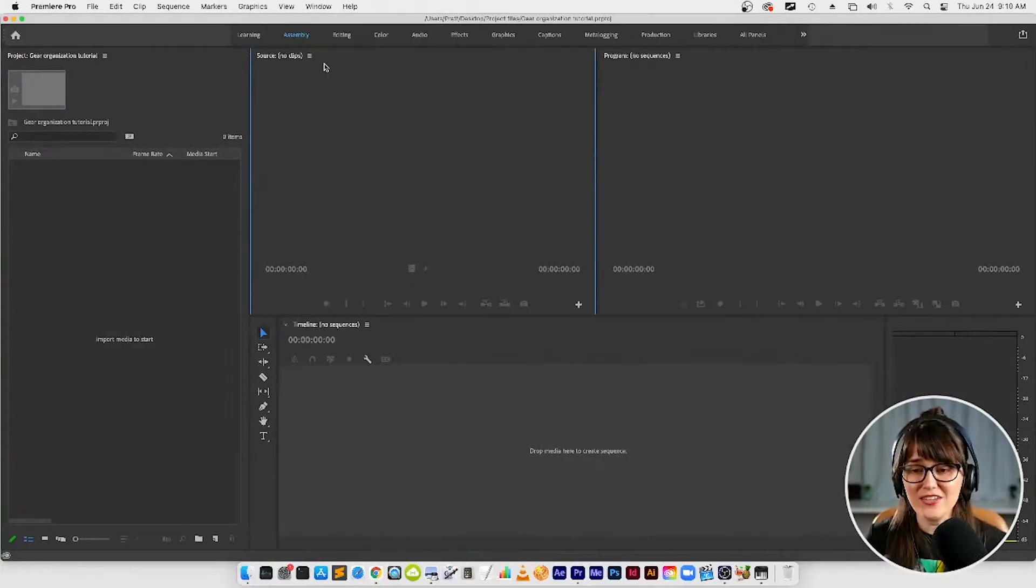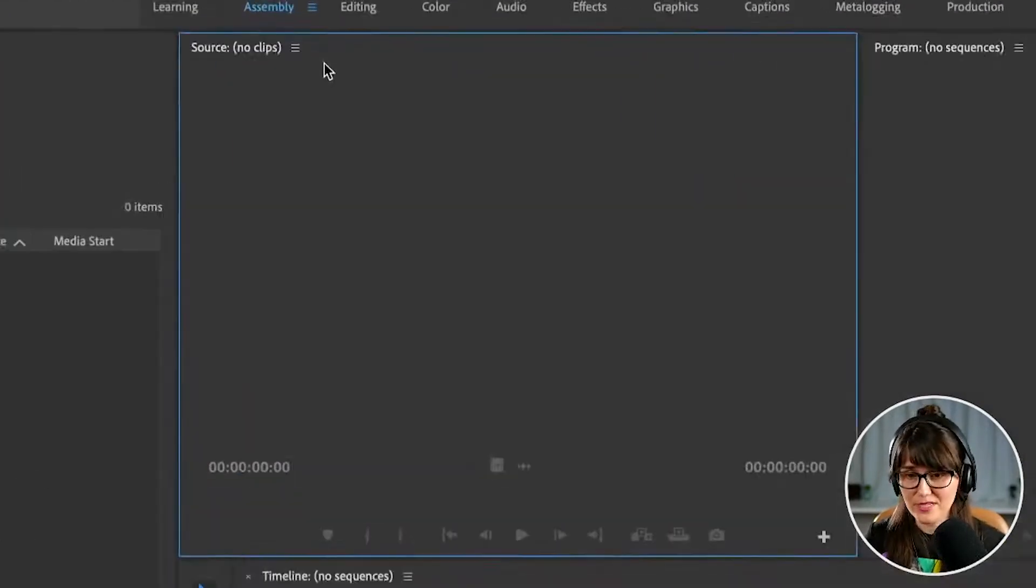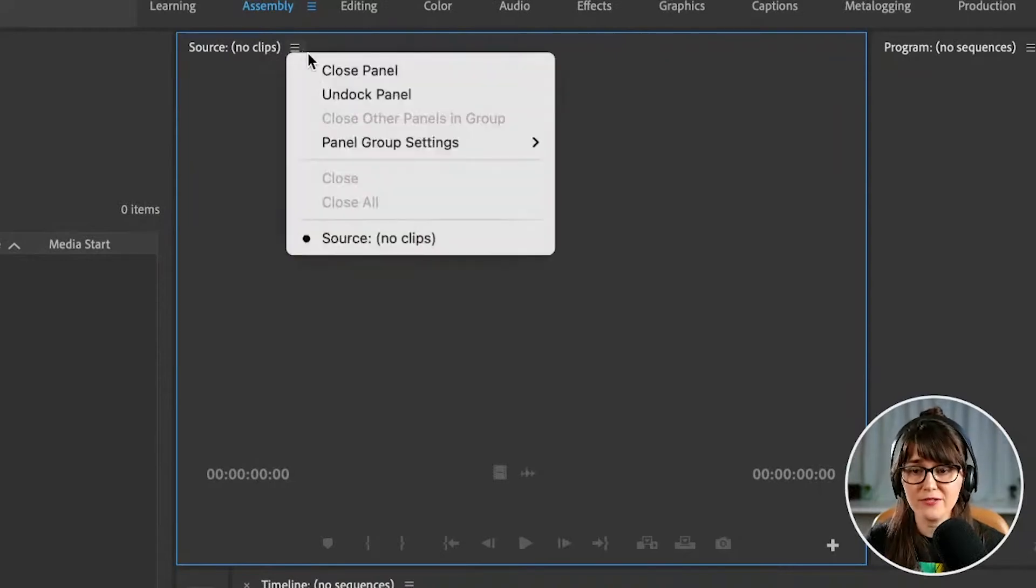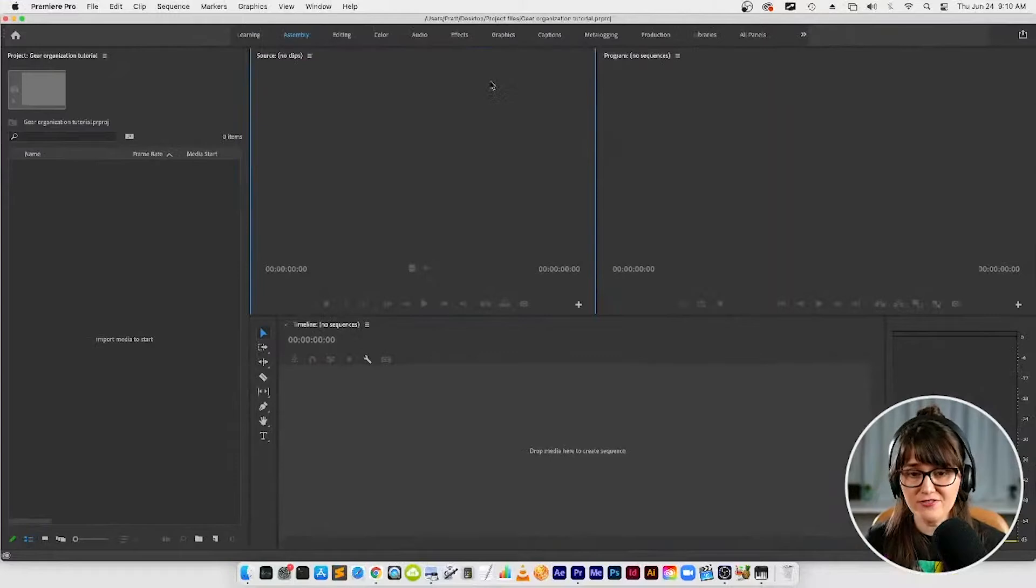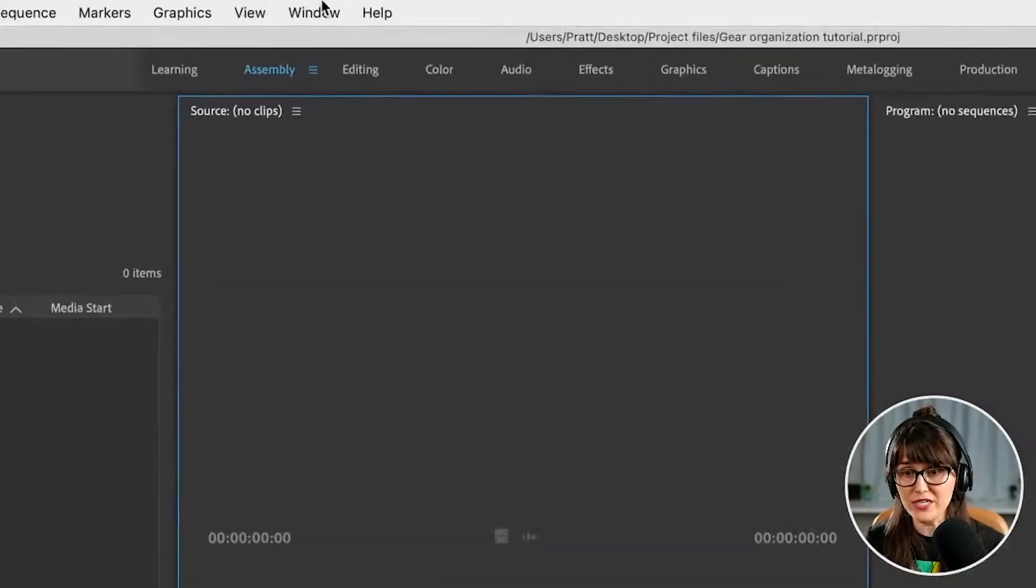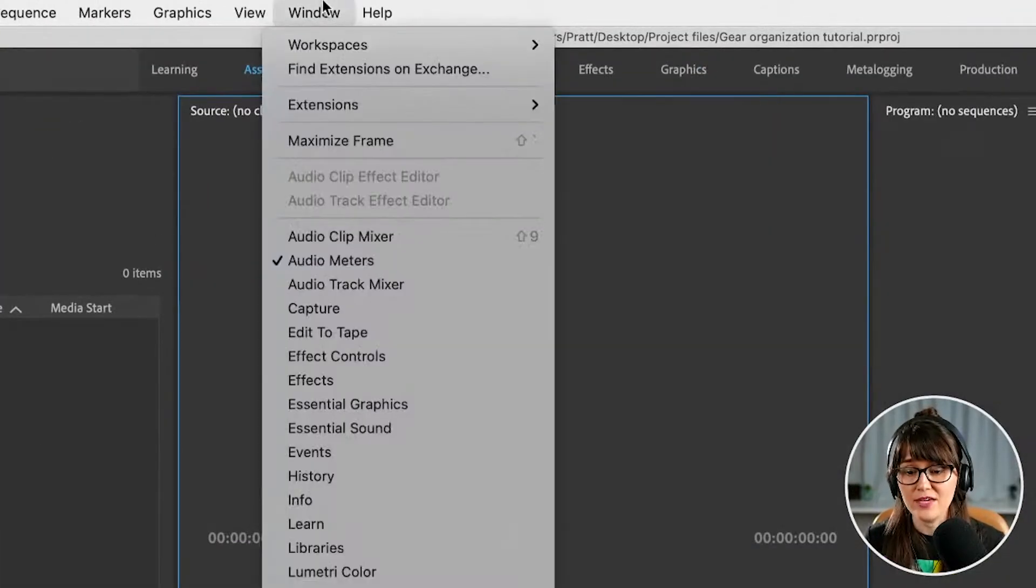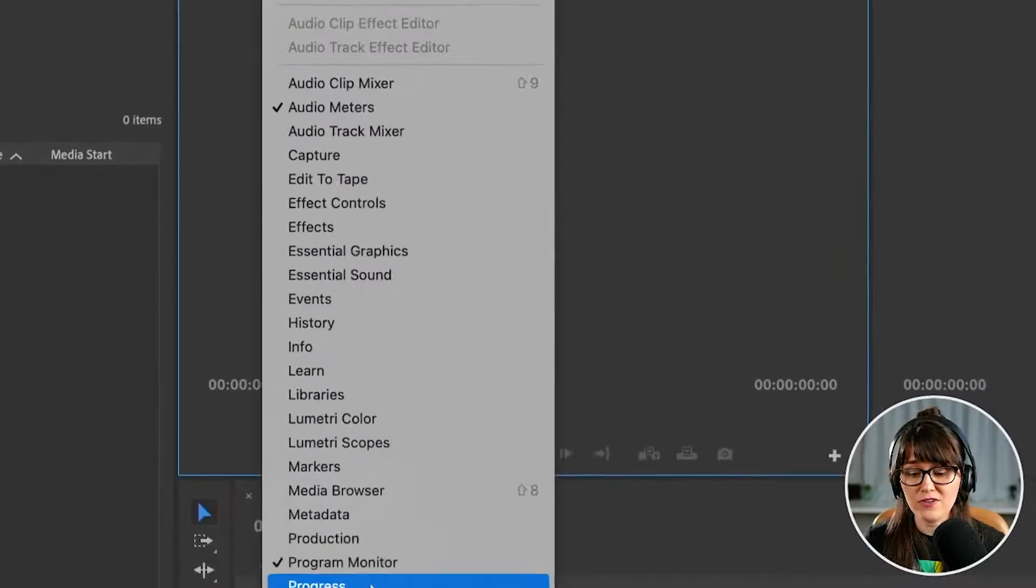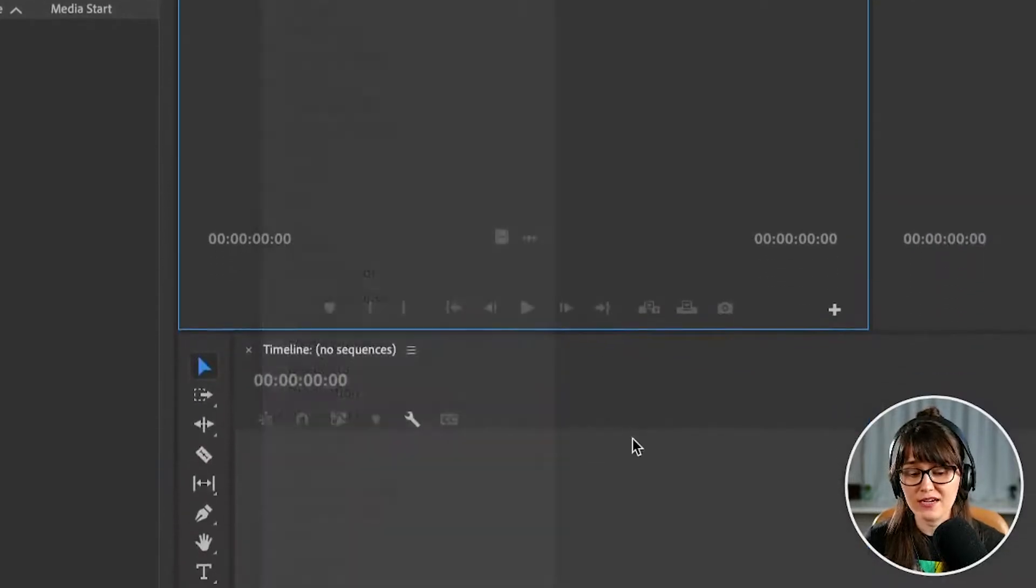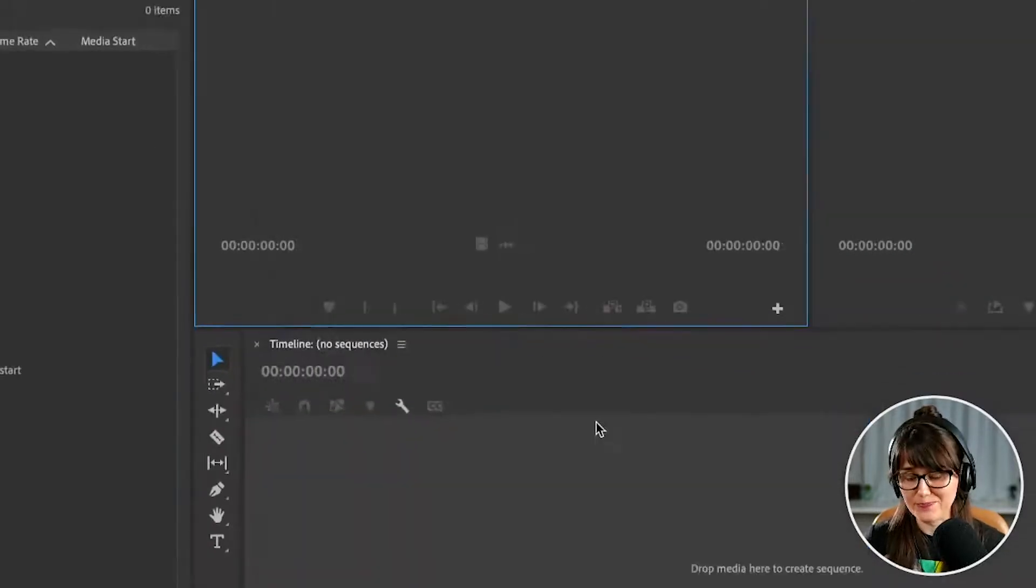I do want you to know that if let's say there's a panel up you don't want you just go to this little hamburger menu, you can go to close panel. And then if there is a panel that you want to see up that you don't see, you can go up to this window menu and then look at all the fun panels that we've got here. We're going to get into a lot of these in a second.